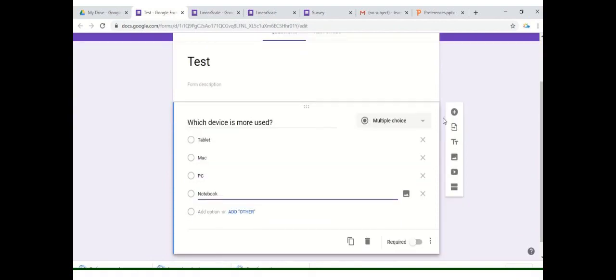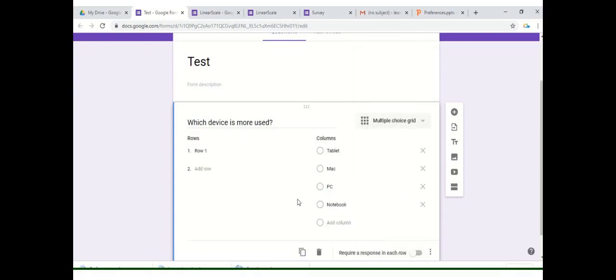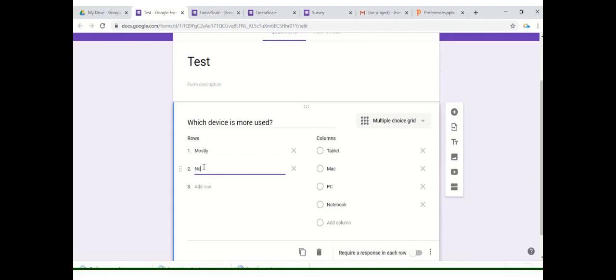Let's see that the two options which we were talking about are the multiple choice grid and the checkbox grid. Let's first see what is a multiple choice grid. Multiple choice grid has actually two different segregations based on the rows and the columns. What you'll do is you'll write down your answers within the column and then you have to provide the tendency or the intensity of these answers. For example, mostly and not likely.